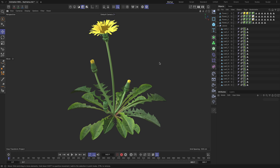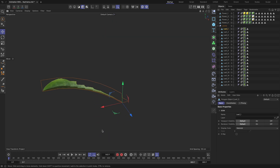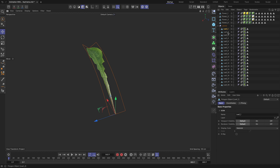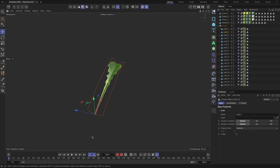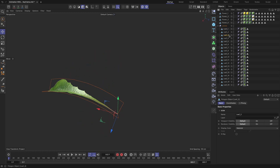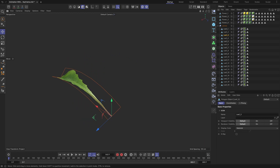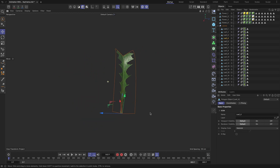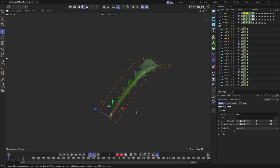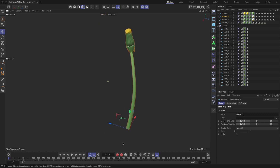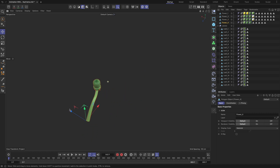Before we dive into the process, make sure your leaf's geometry is separated into individual pieces. The pivot point of each leaf should be located at the bottom, and the axis orientation must follow a consistent pattern. For example, in my case, the Y axis points up, the Z axis points to the left, and the X axis points toward the geometry of the leaf. The same rules apply to the flower geometry pieces. This setup will provide the groundwork for the plant animation.